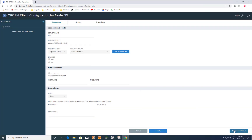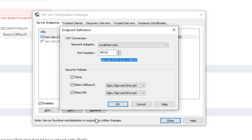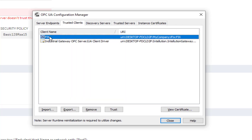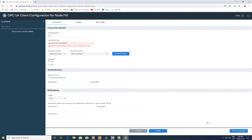If we go ahead and test that connection, we see that right out of the gate the IGS server doesn't trust this client. So we need to go back into the IGS configuration, go to the trusted clients list, and we'll see that iFix is in there as untrusted. Let's trust that, go back, and hit test connection again.